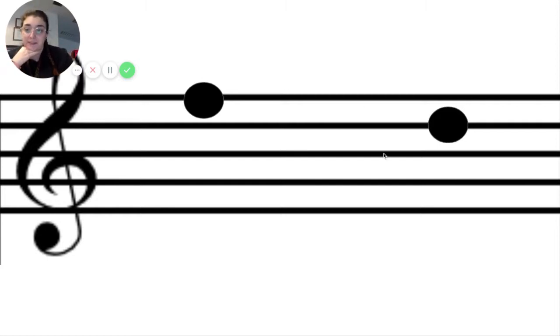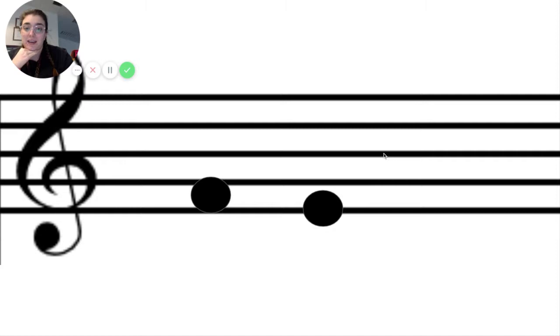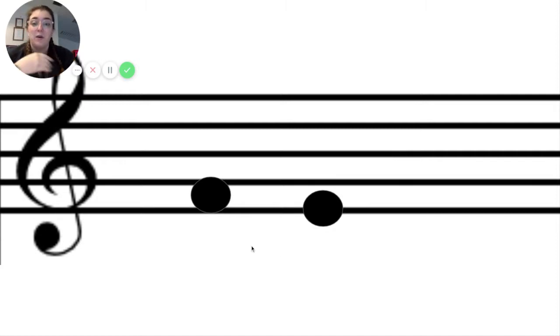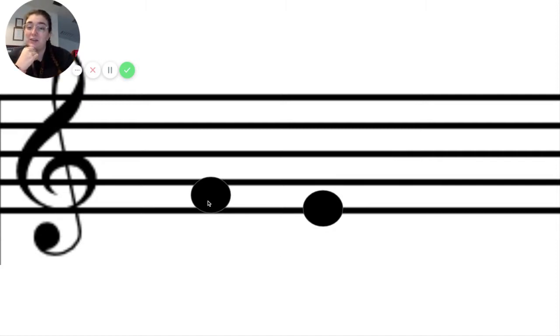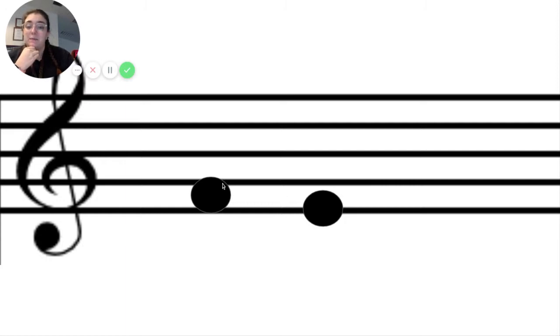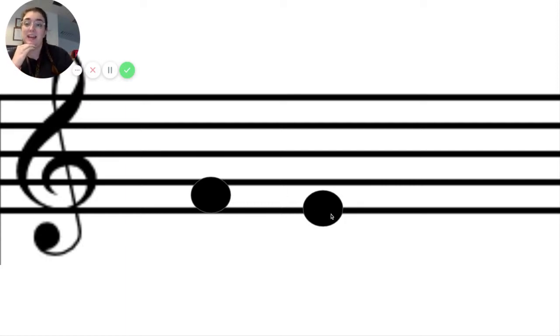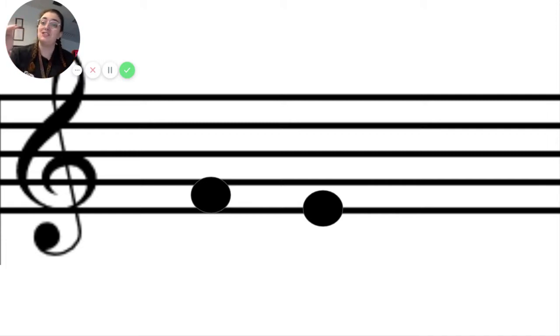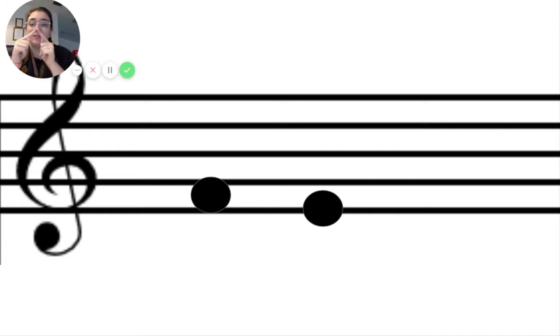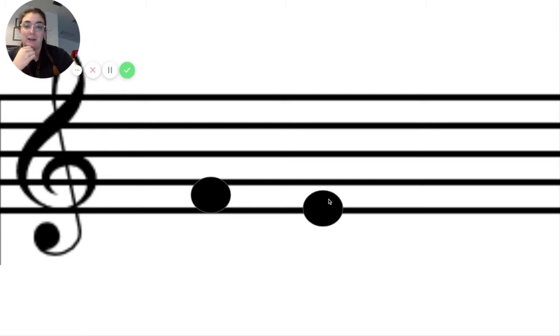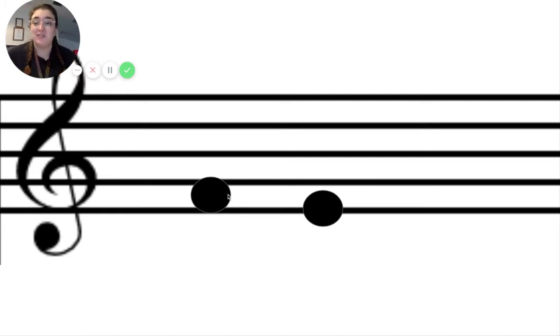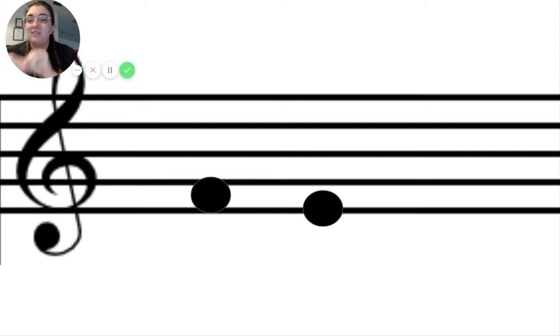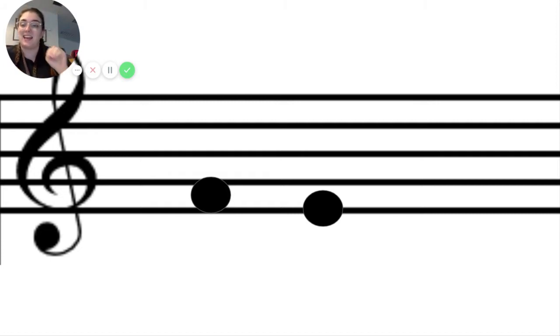Just like here, we know that this first note is higher than the second note because it's on the space above it. It doesn't have to be a huge leap; it can be close together and still be a higher pitch.